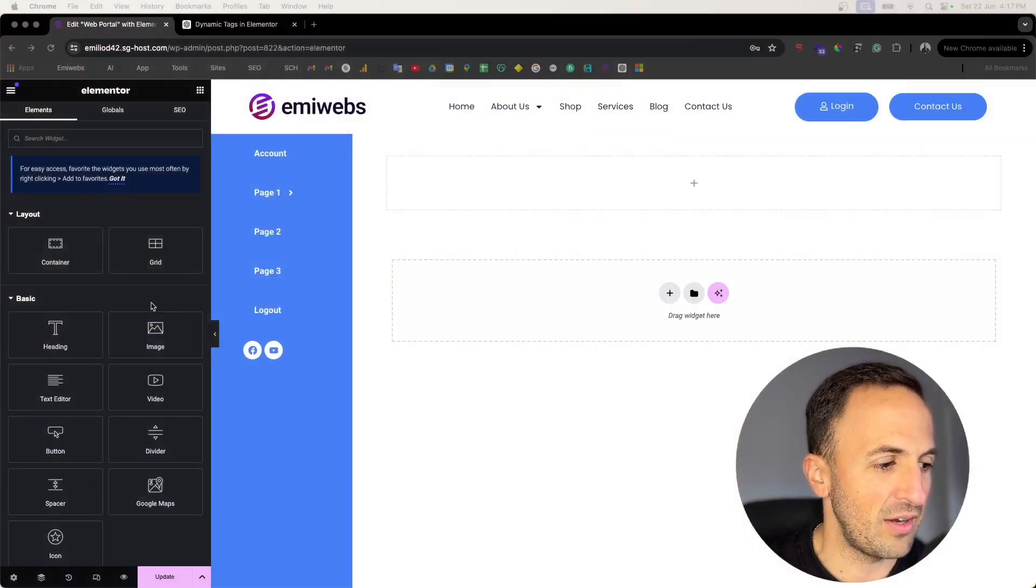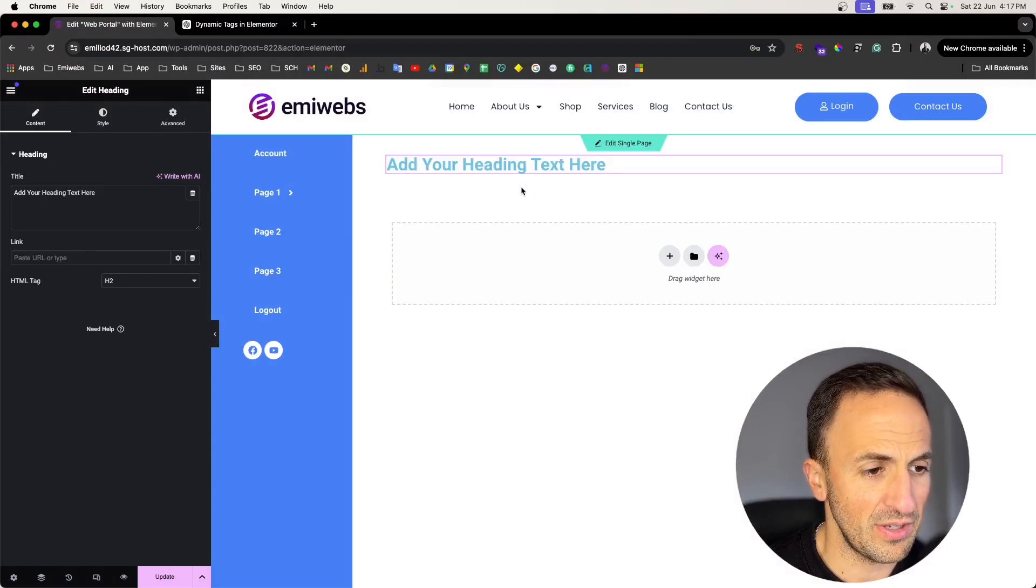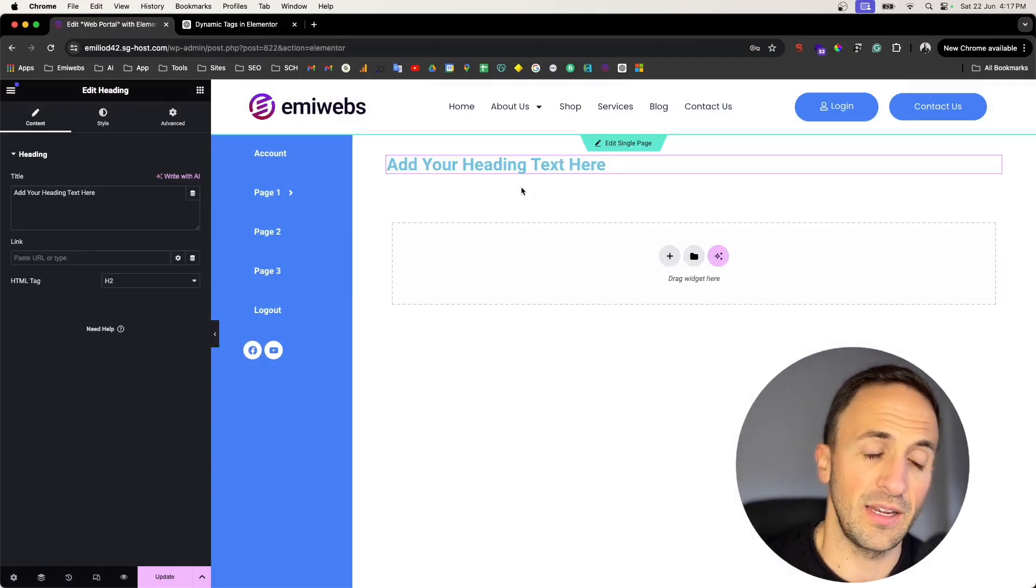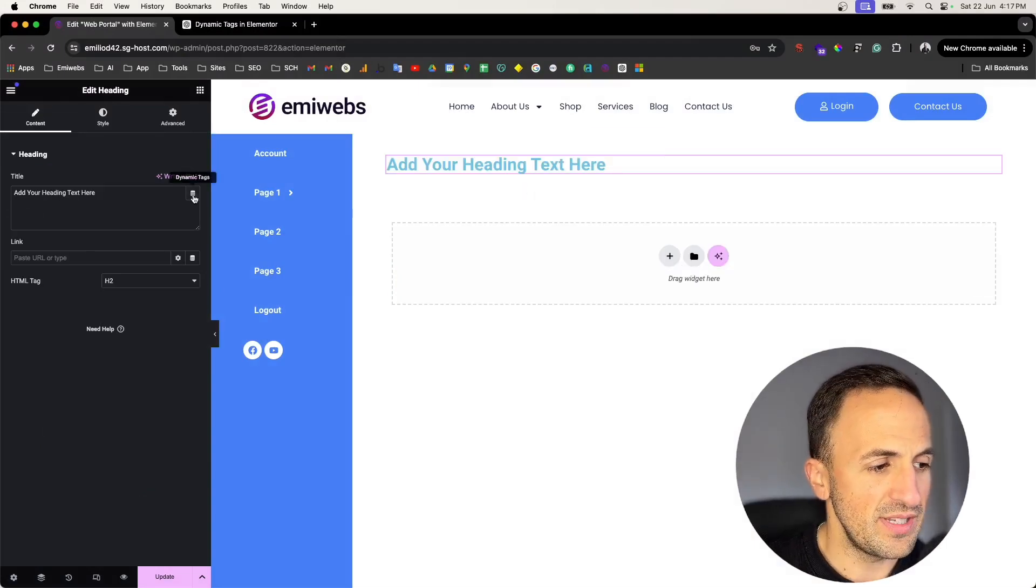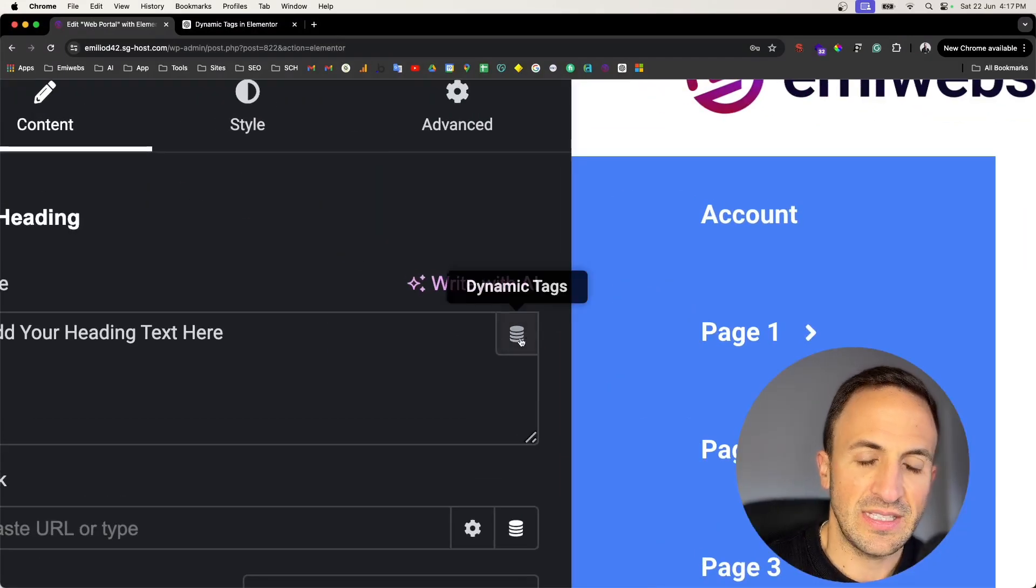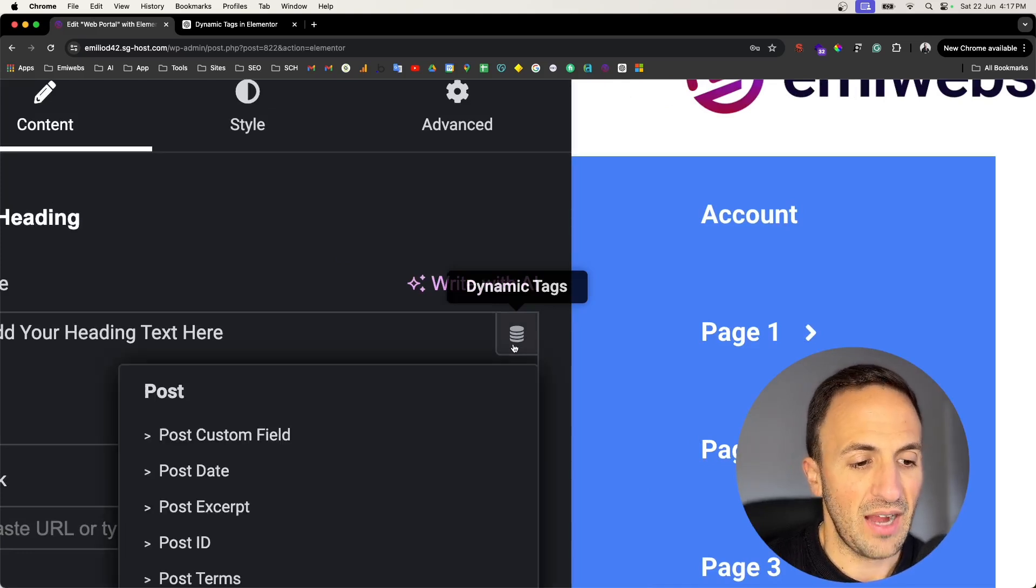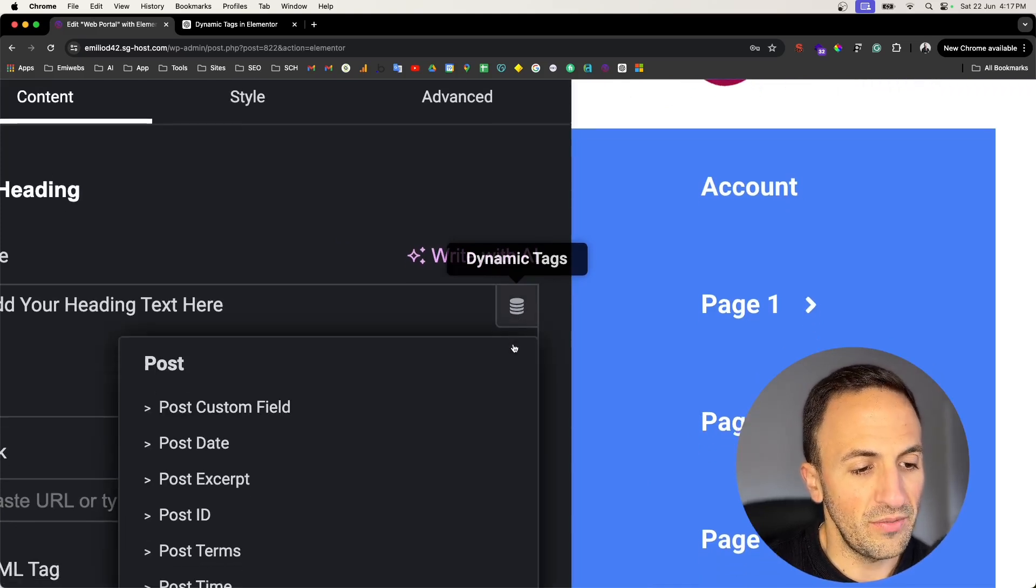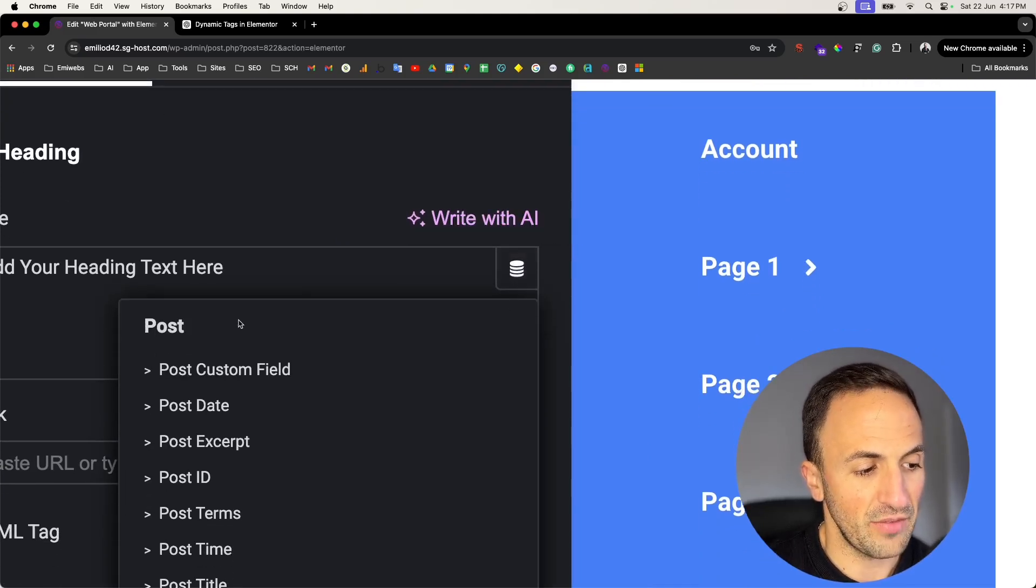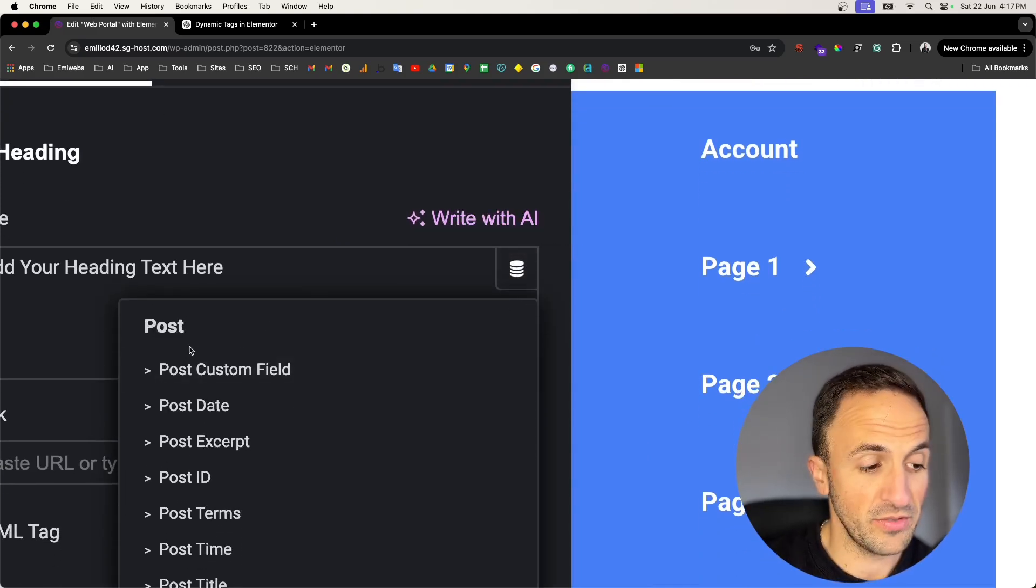Please follow me, I'll show you what I'm talking about. If you go to the Elementor Pro panel and then you drag, for instance, the heading, you will see that here is a button that says dynamic tags.